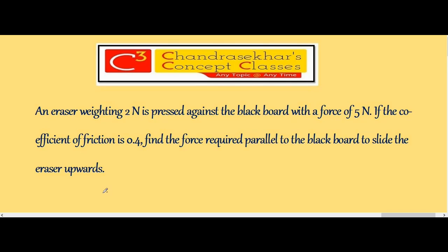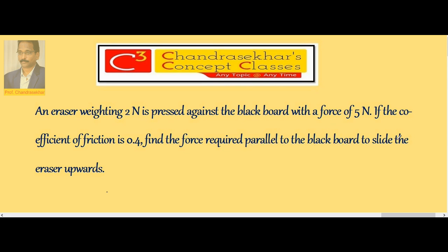An eraser weighing 2 newtons is pressed against the blackboard with a force of 5 newtons. If the coefficient of friction is 0.5, find the force required parallel to the blackboard to slide the eraser upwards.